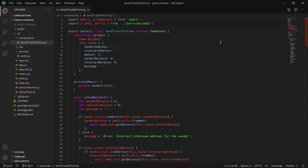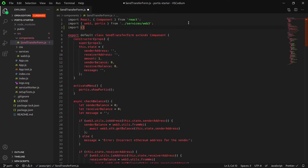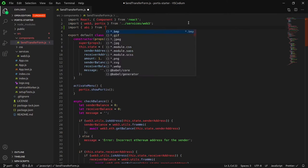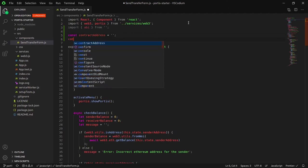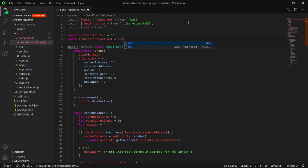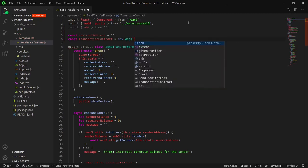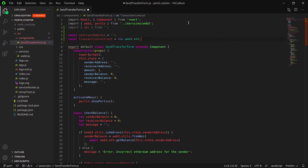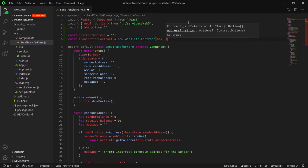We'll first navigate to the send transfer form component and start by putting in this code. This gives us the skeletal structure of what we will be importing. The ABI allows us to interact with the methods in the smart contract, the contract address points to the location of the contract. You need both the ABI and the contract address in order to interact with the contract. Let's create both.